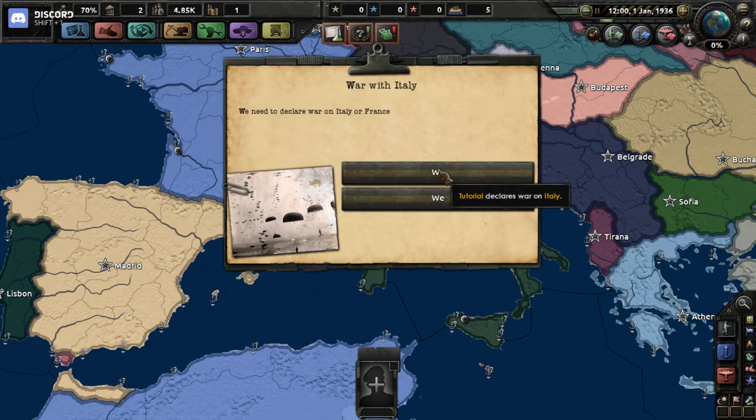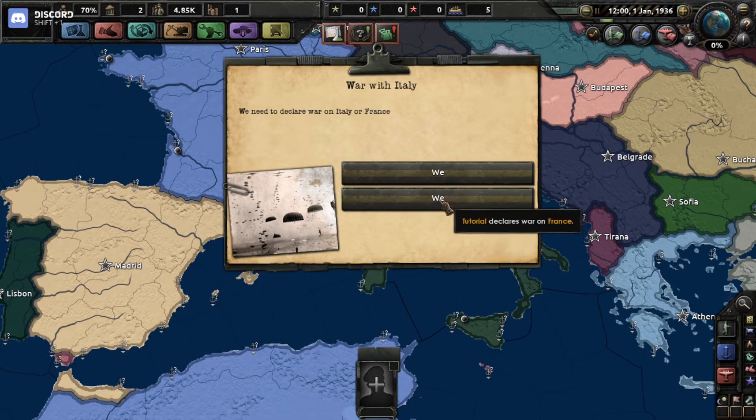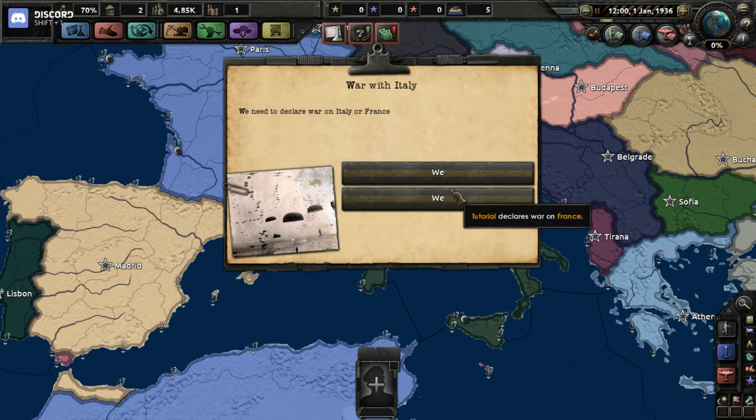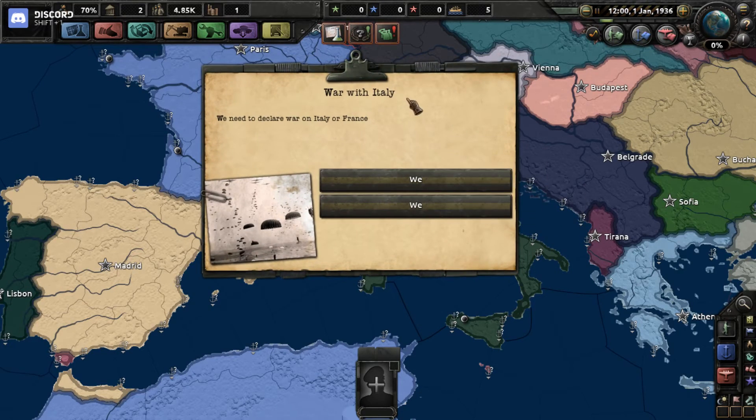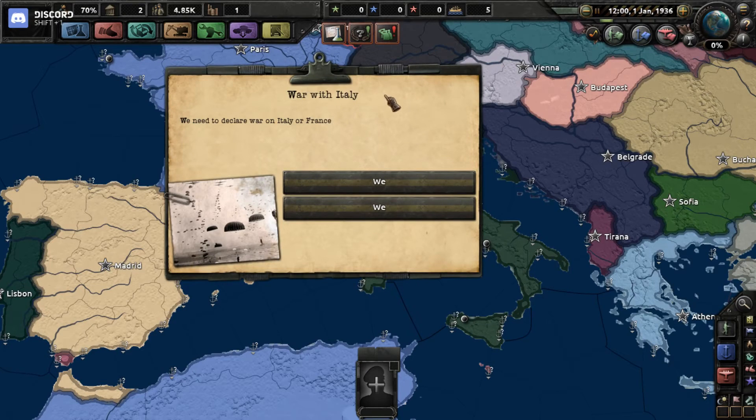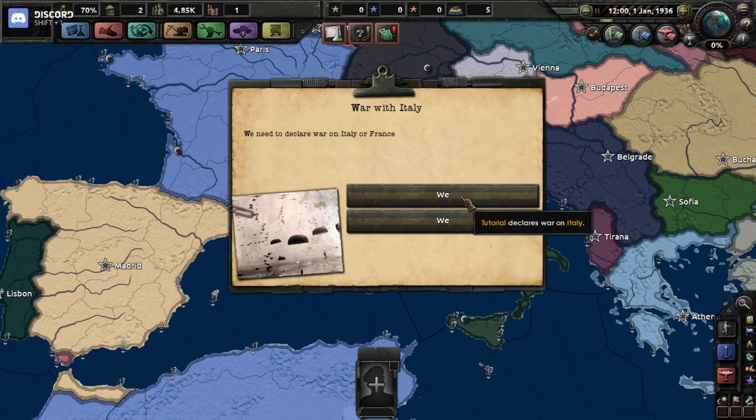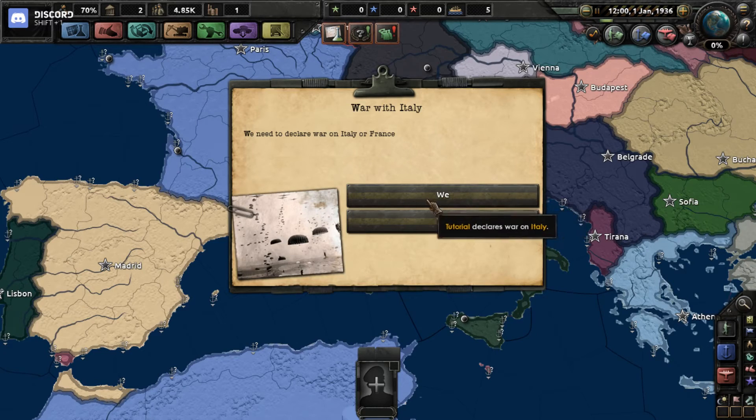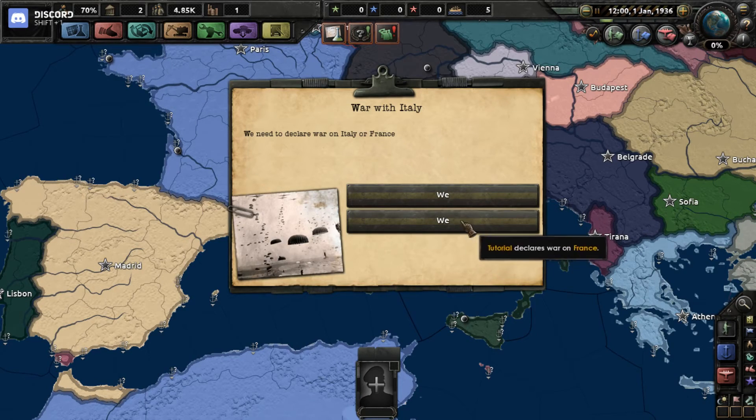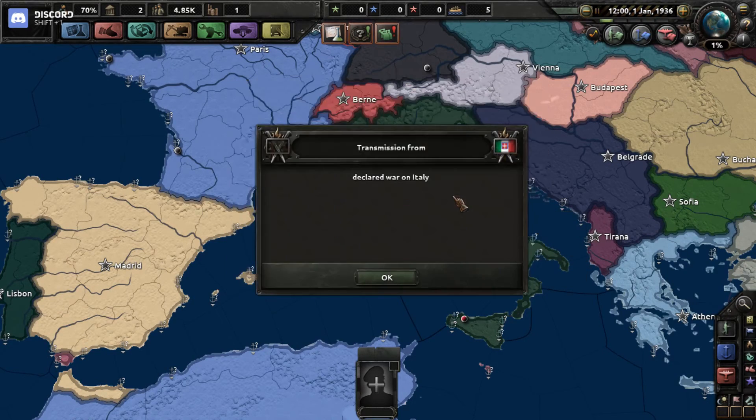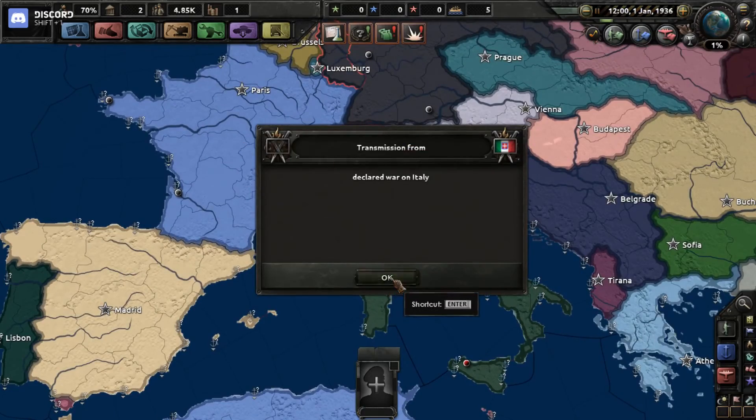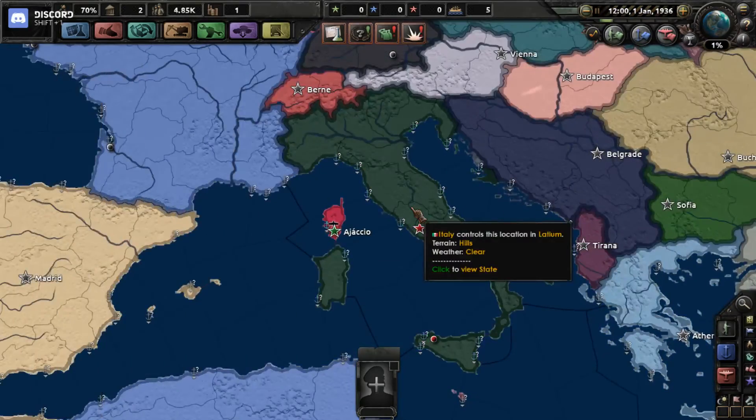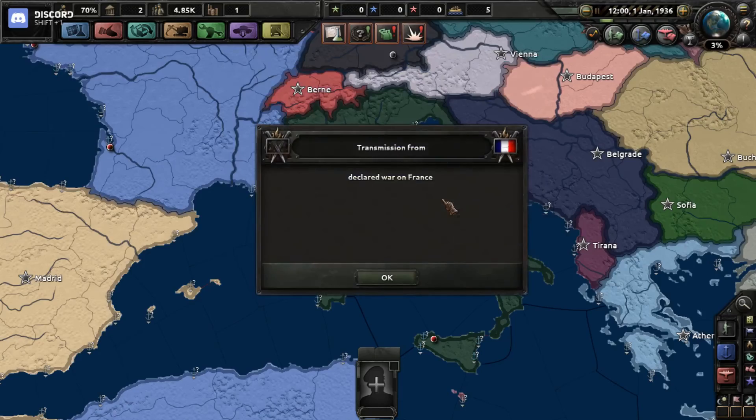Once it loads, usually what would happen is you'd wait till February 1st and then the event will trigger. But for now we're just gonna type in event tutorial.1, and that'll trigger this. I messed this up - I meant to put underscores but I actually put spaces, so I'll fix that later. This means that if we choose this option, we declare war on Italy, and if we choose this option, we declare war on France. So if we declare war on Italy now, we just declared war on Italy. And if we trigger the event again and do this one, now we're at war with France.